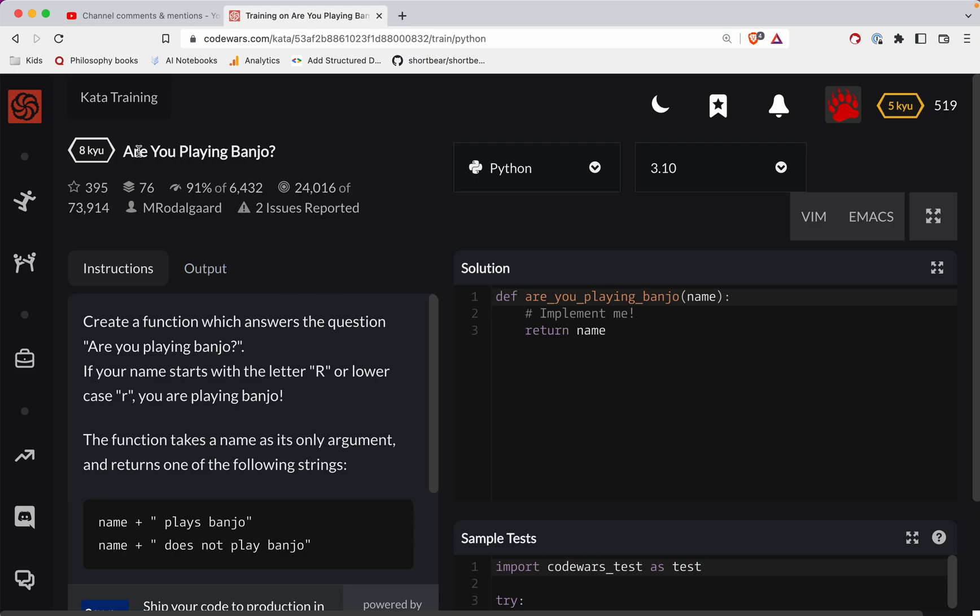Code Wars Challenge. This one is a level eight. It's called Are You Playing Banjo? And this is actually at the request of one of my subscribers. So if you need some help on one, please subscribe and let me know.